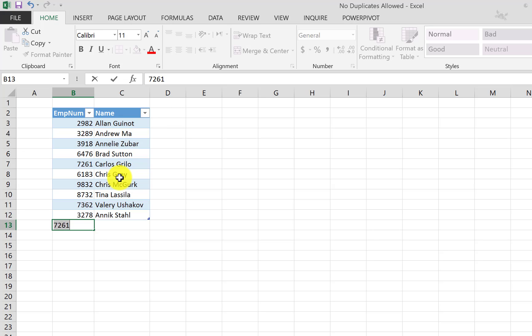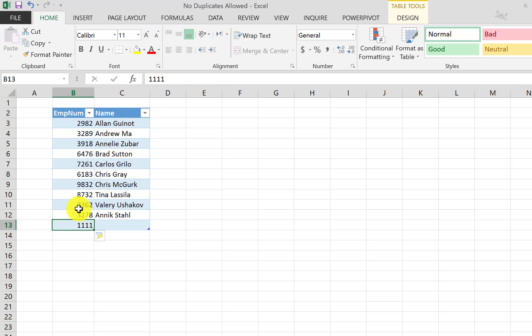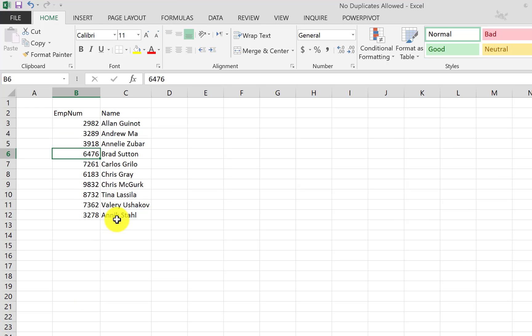Okay, so if we hit retry here and try to add another value that does not exist in the column, let's say 1111 for example, and we hit enter, the value is accepted. Okay, so this is how the feature works and this is where we want to be when we finish designing.